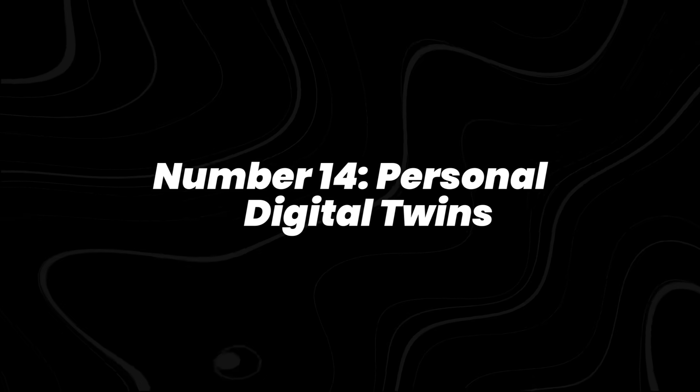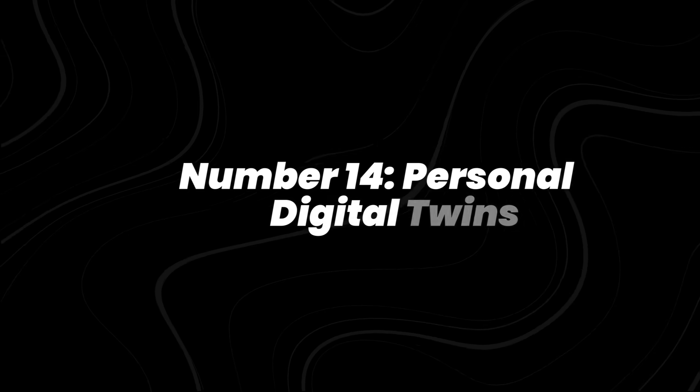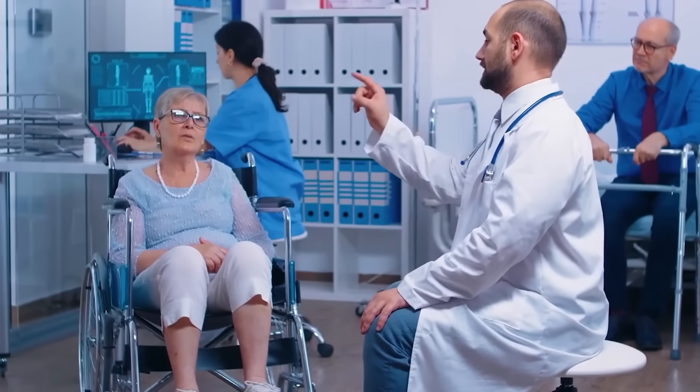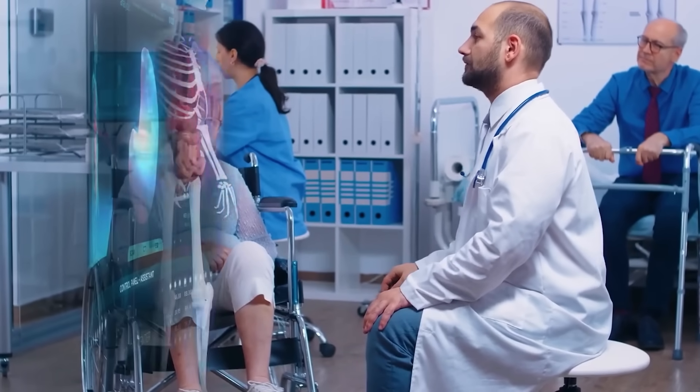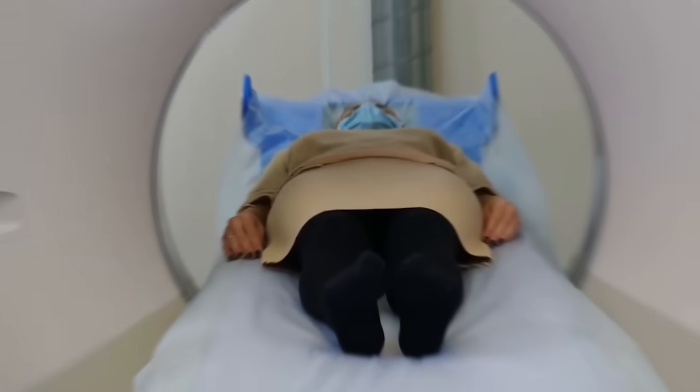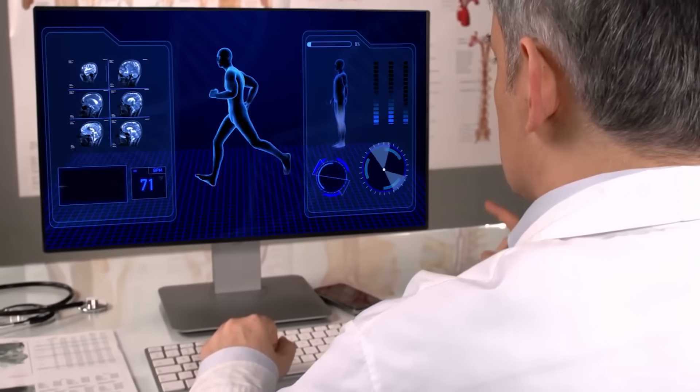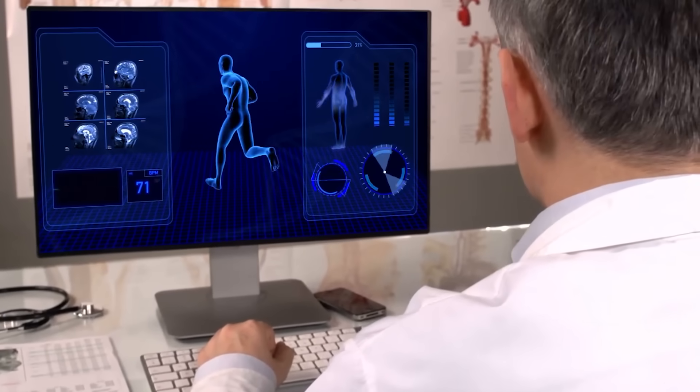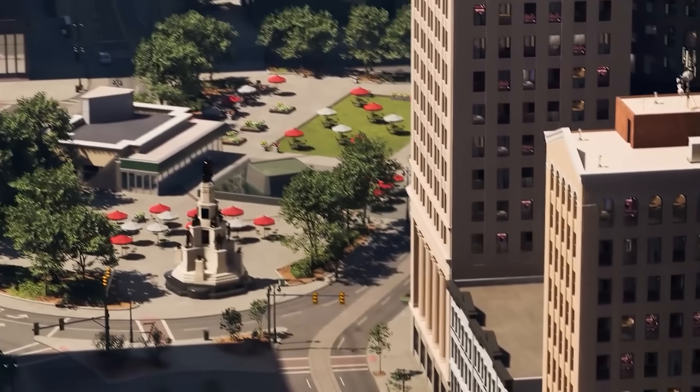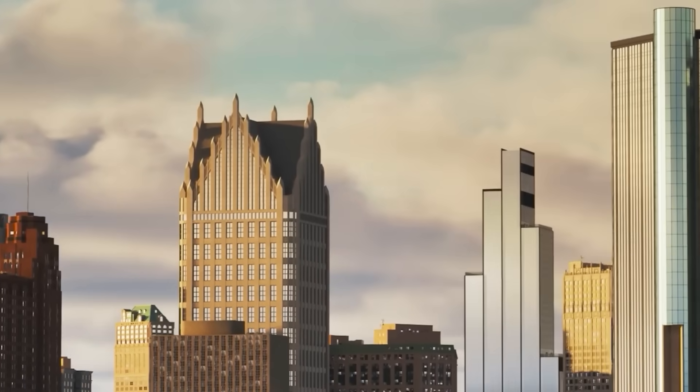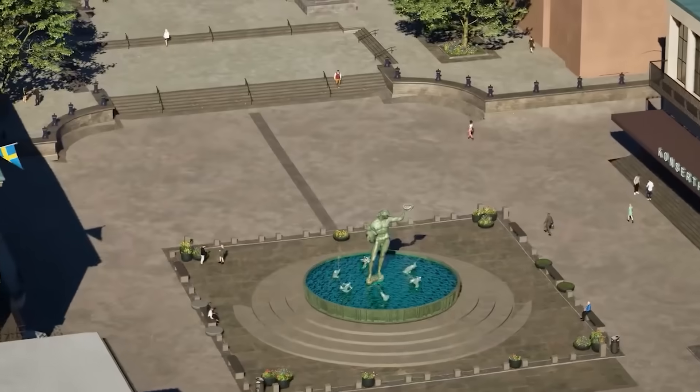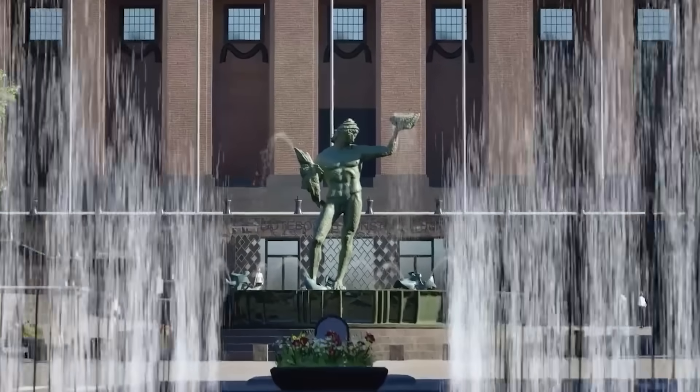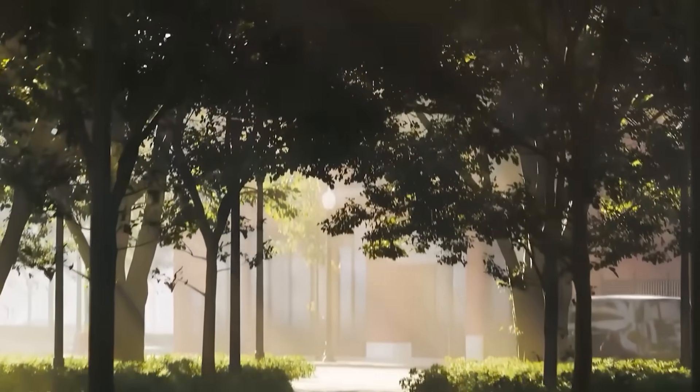Number 14, personal digital twins. Researchers at MIT and Stanford are building digital twins of human organs, basically creating virtual models so doctors can test treatments before making a real-world decision. Singapore is already piloting lifestyle twins that let people see the long-term impact of choices like changing diets or starting new exercise routines.